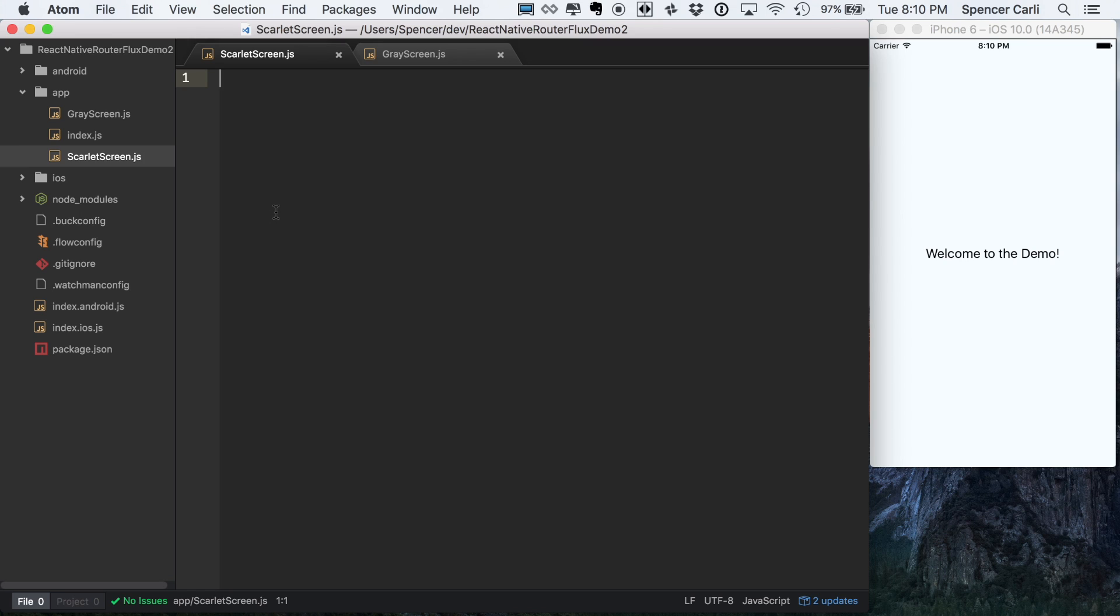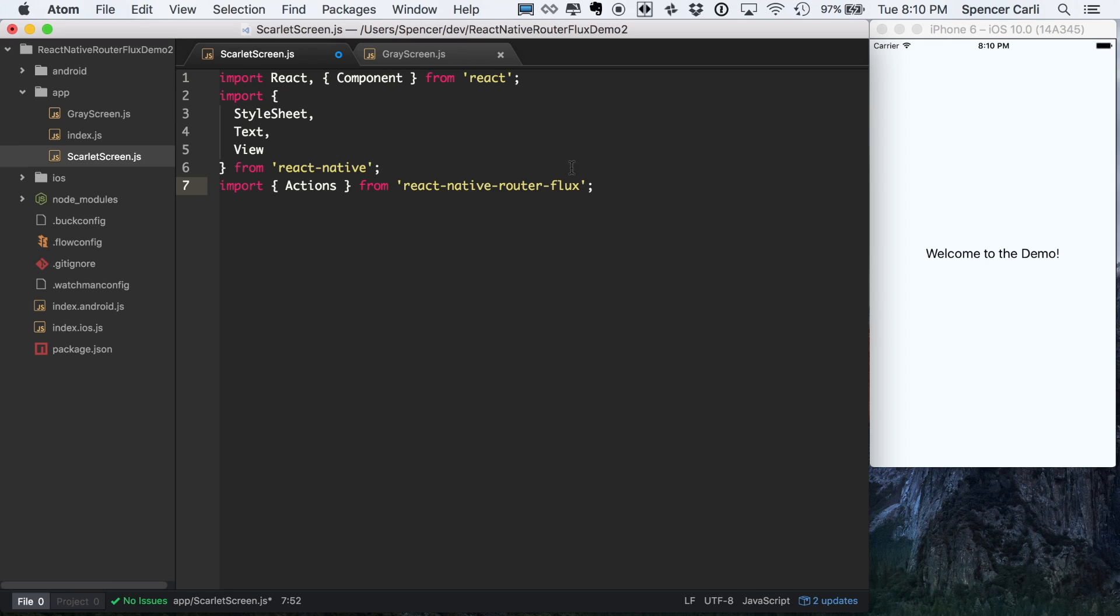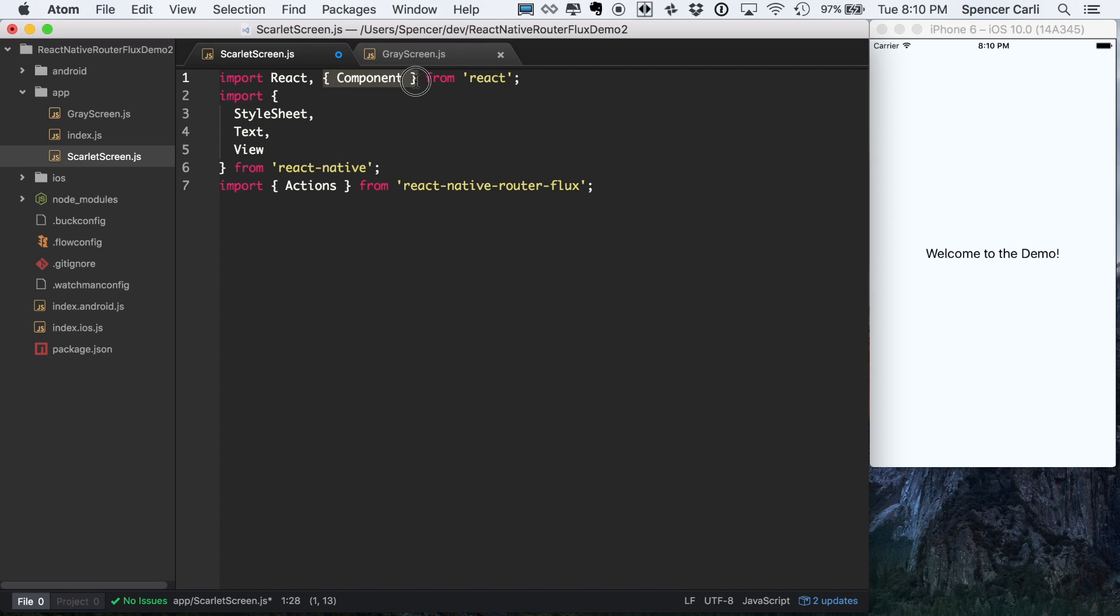But we'll go through and actually talk through what I'm doing in each step. So first up, we're going to take care of our imports. Very common React stuff, we need to import React, and that's all we need here. So I'll actually get rid of this component one. And then we're also going to be using StyleSheet, Text, and View from React Native.